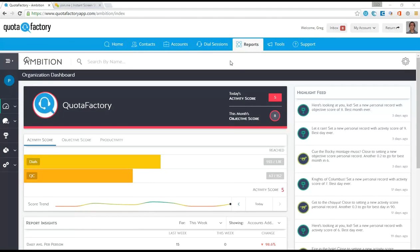Hi, QuotaFactory customers and prospects, fans, Pete here from QuotaFactory. I'm very excited today to run through a very high-level demonstration of the Ambition gamification and analytics platform that is embedded in QuotaFactory and a real key component of our sales development hub.